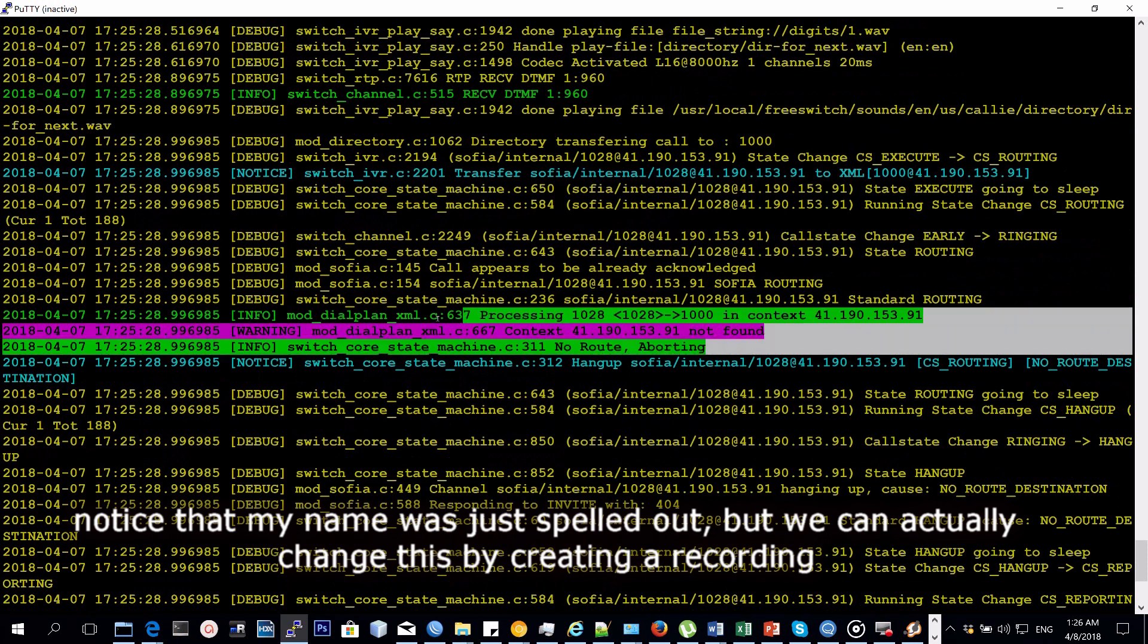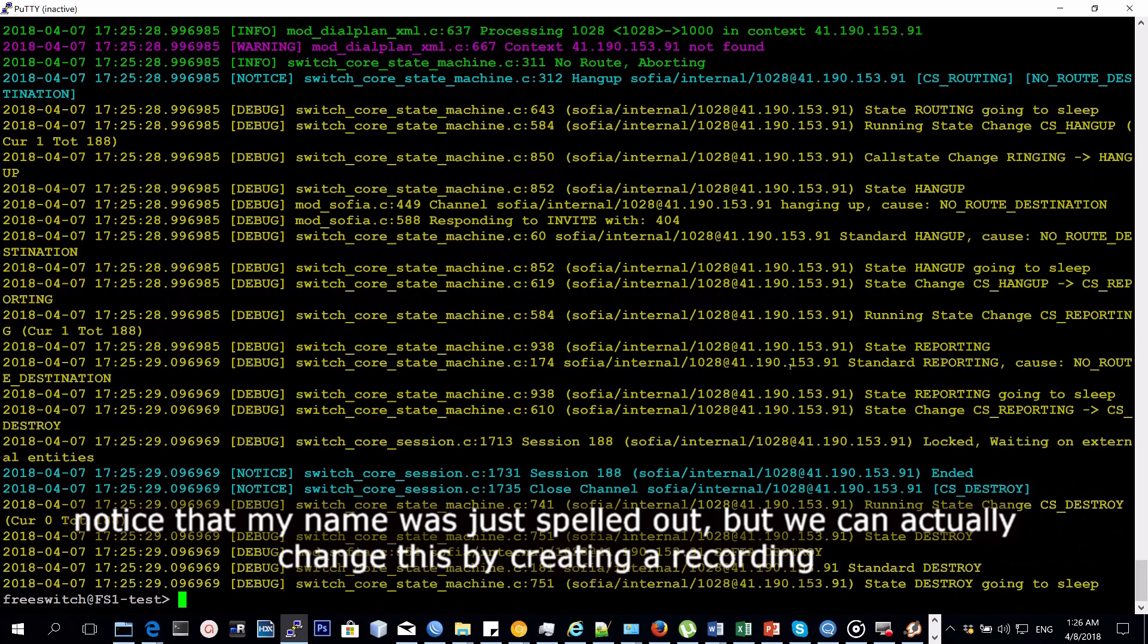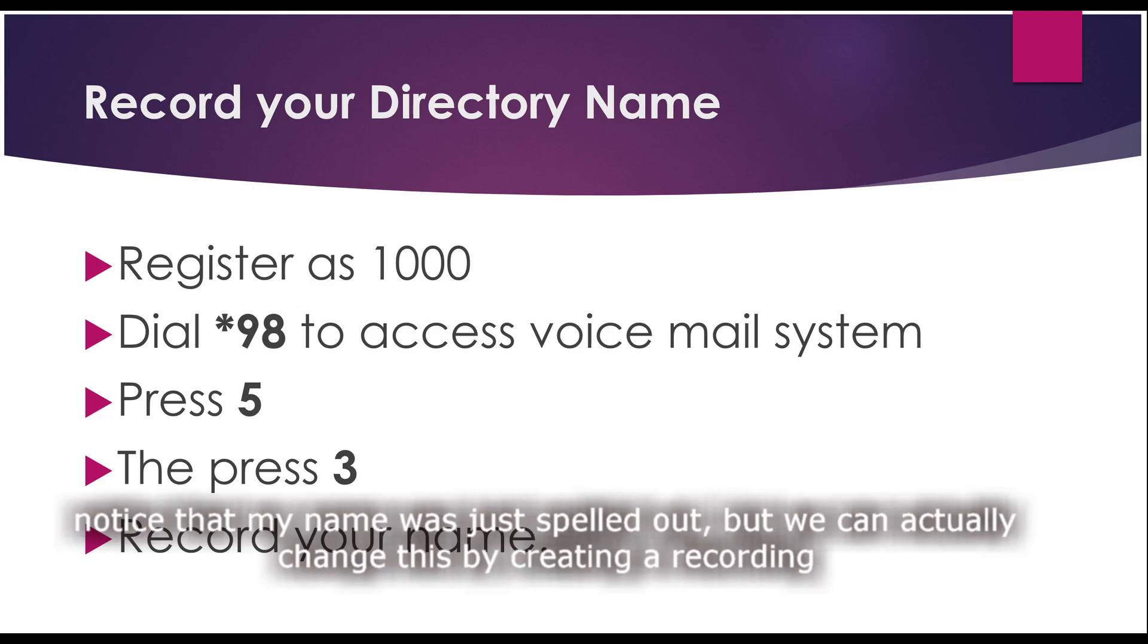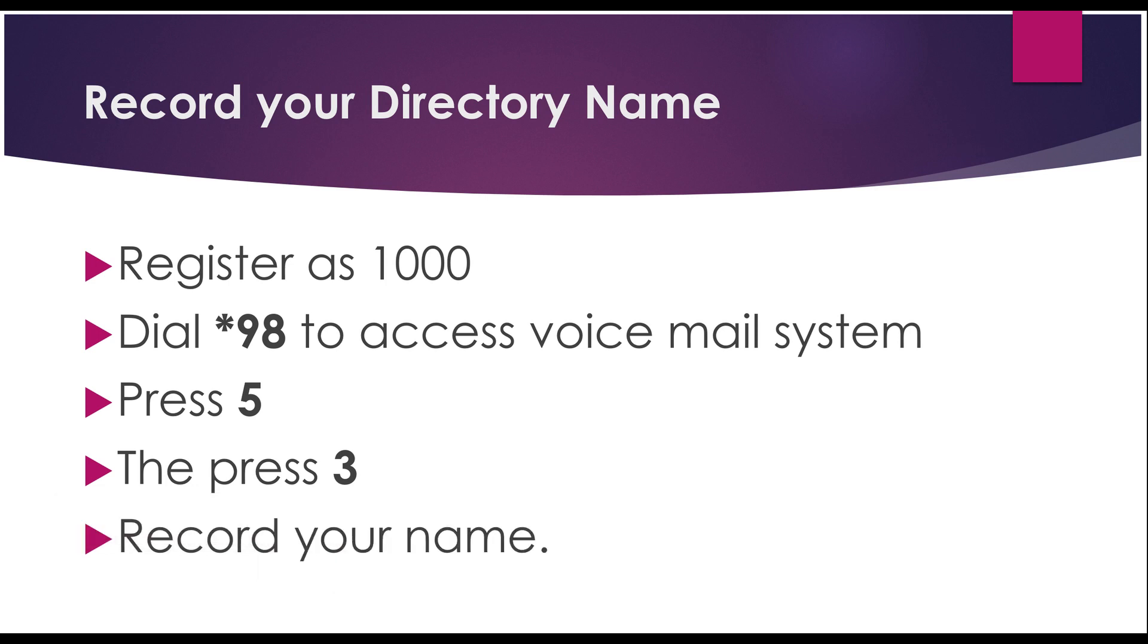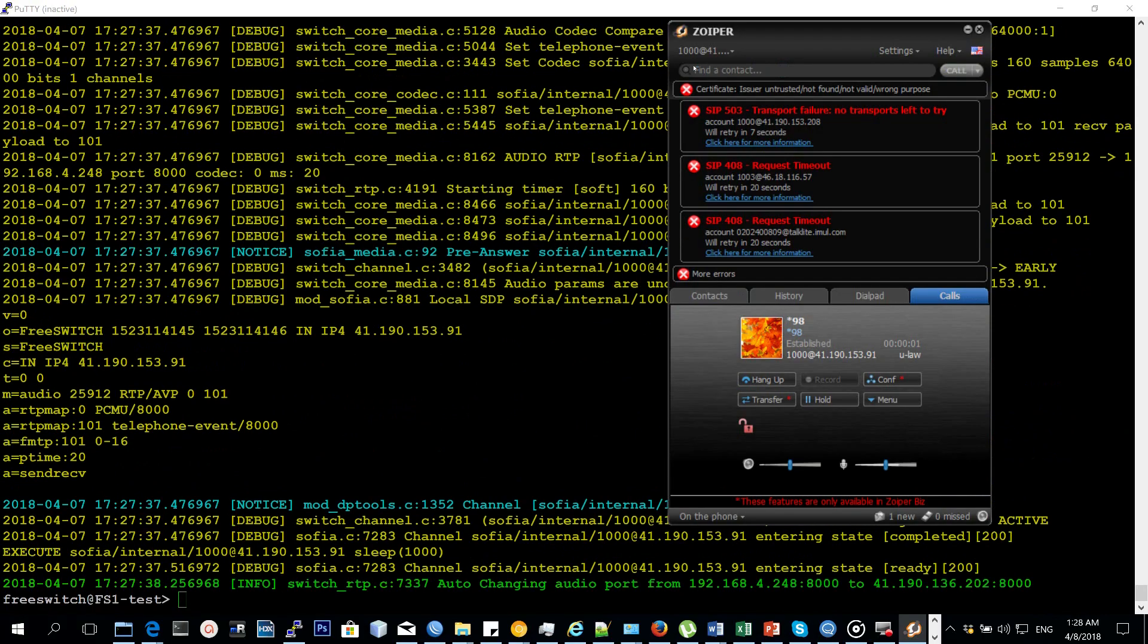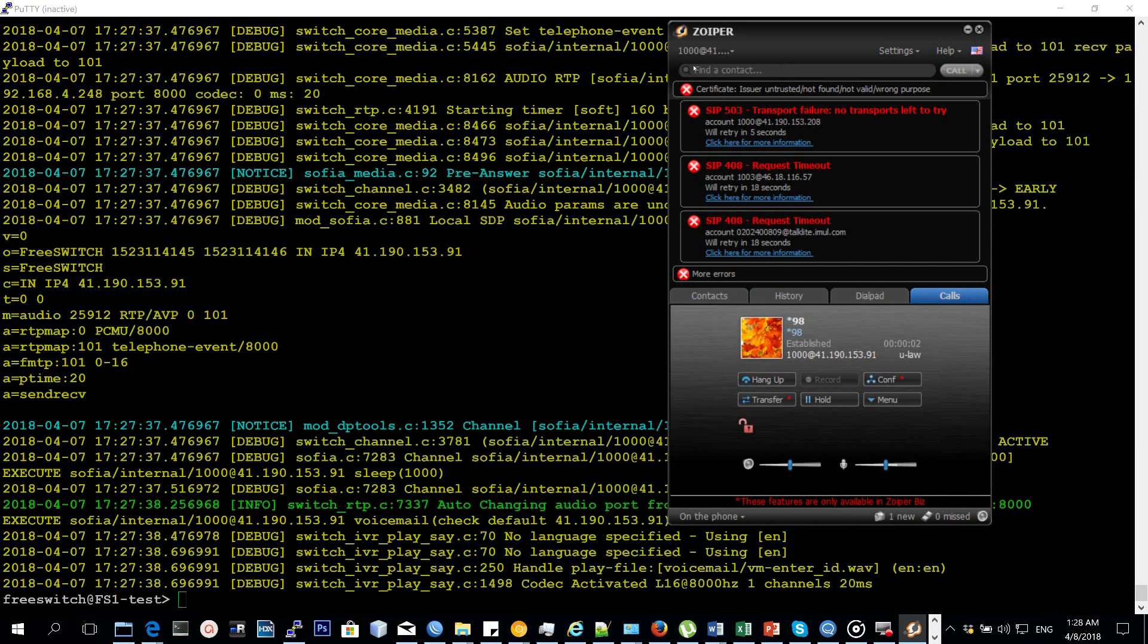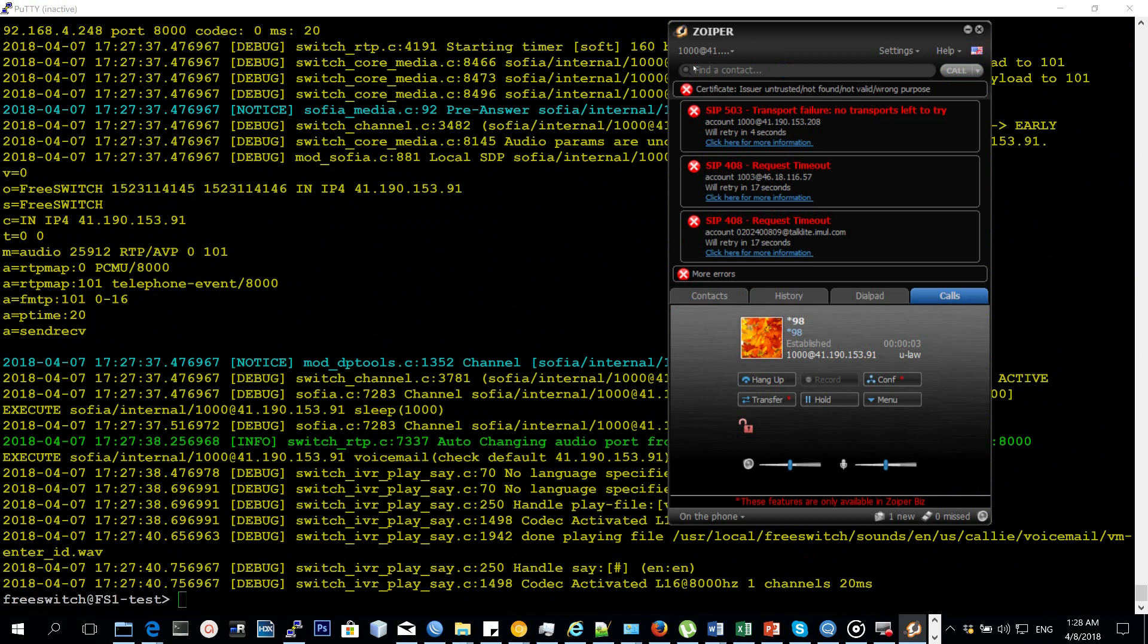You realize that when it found my name, it spelled it out letter by letter. But you can also create a recording that will help you to read out your name instead of FreeSWITCH having to spell it out. To do this, you log in as extension 1000 and you dial the voicemail system, star 98, and then you press option 5 and then option 3 to record your name. That name will be saved so that instead of FreeSWITCH spelling your full name, it will instead play for you the recording. Please enter your ID. Let's do it again, pound.